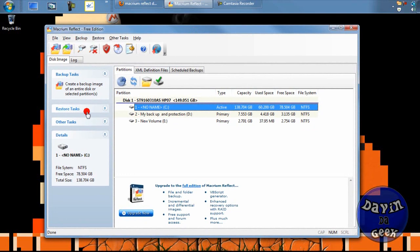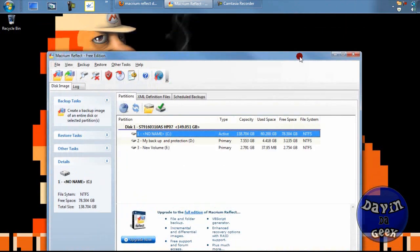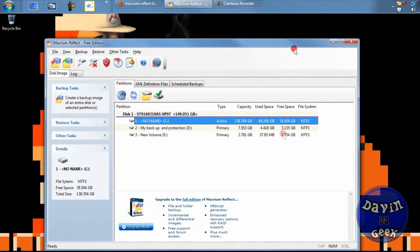Some people might have to buy CDs from when they bought their computer to get the backup of their operating system, or their manufacturer may give you an option to back up your system just once. But with this program you can make as many CDs as you want, or you can back them up inside a folder and use them later.